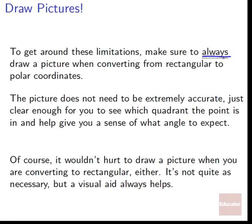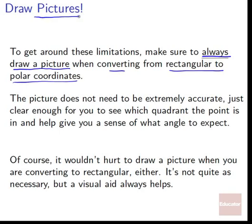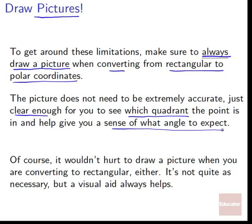To get around these limitations, always draw a picture whenever you're converting from rectangular to polar coordinates. The picture doesn't need to be extremely accurate, but it needs to show which quadrant the point is in and give you a sense of what angle to expect — a sanity check. It lets you see if your answer is possibly right or obviously wrong. It wouldn't hurt to draw a picture when converting to rectangular either, but it's not quite as necessary.